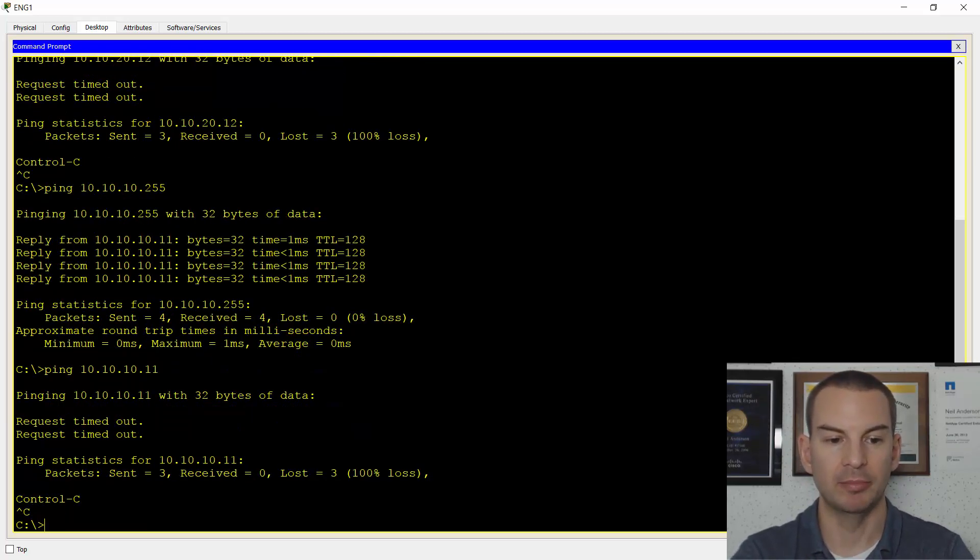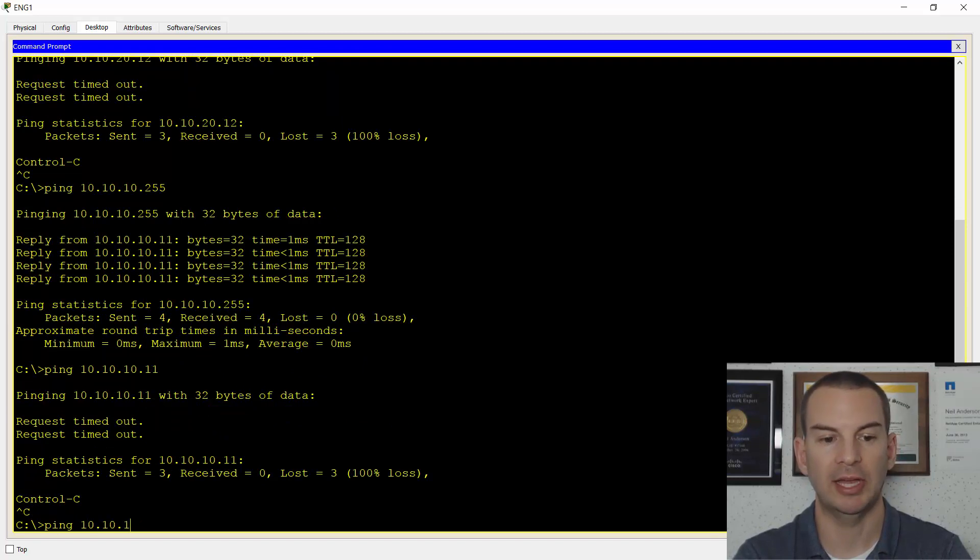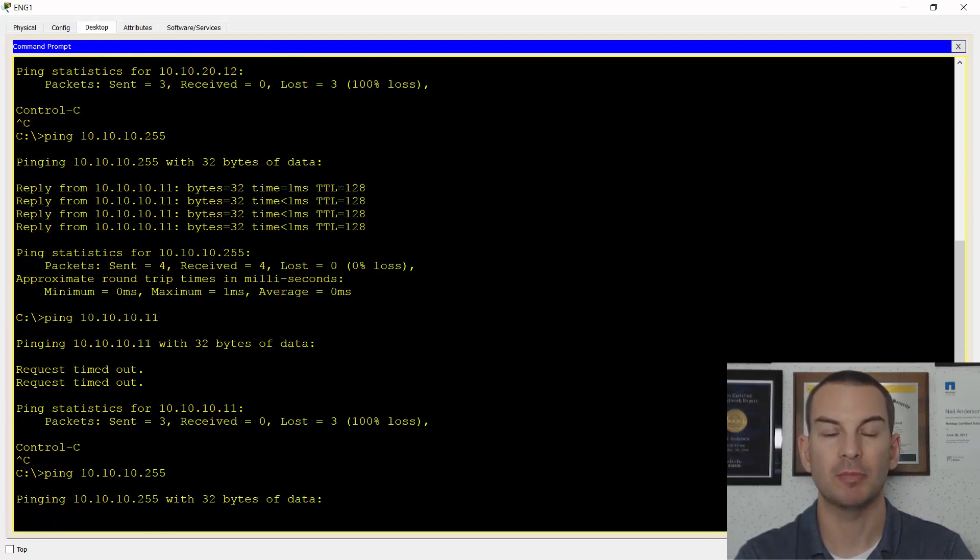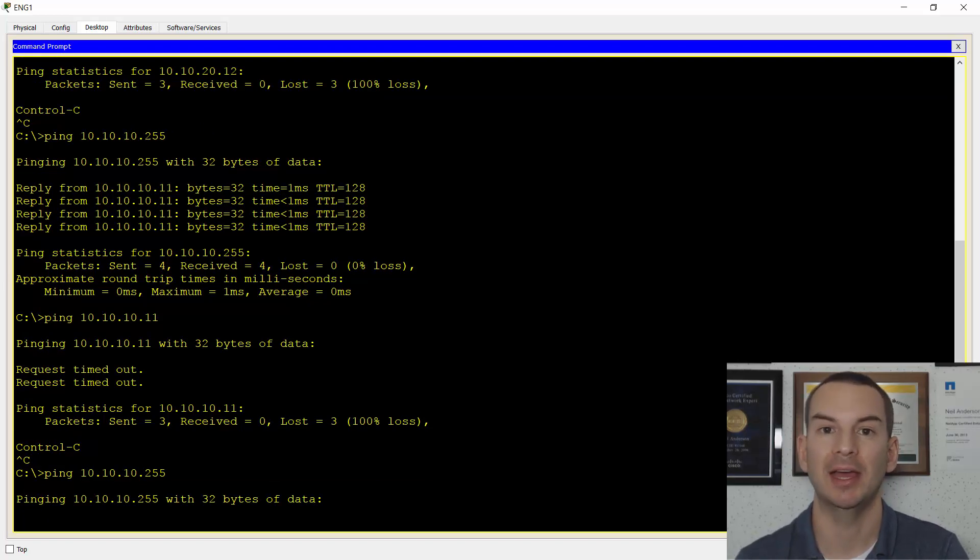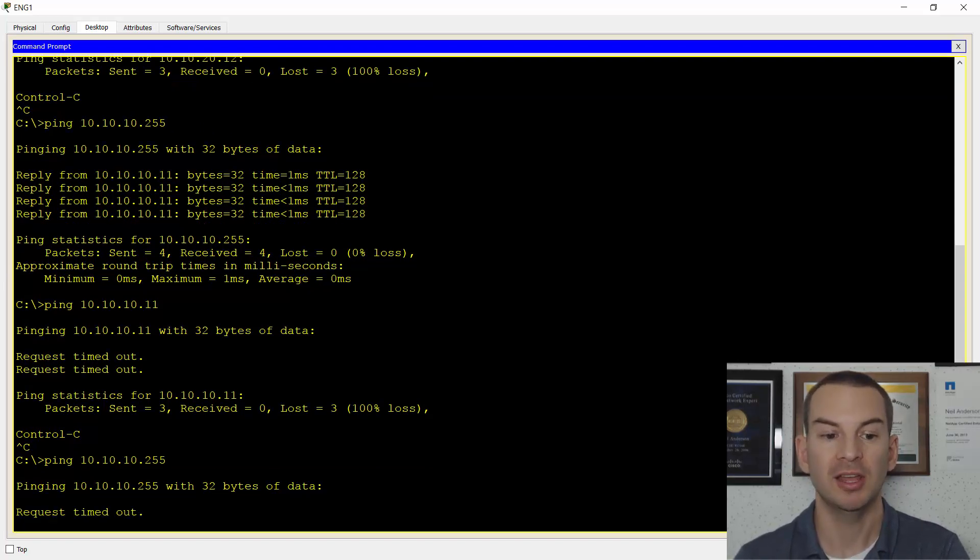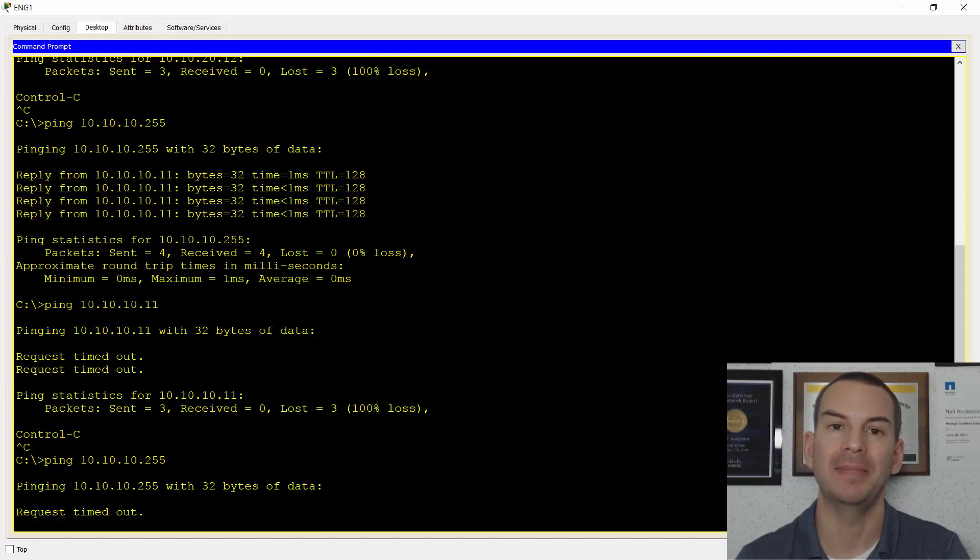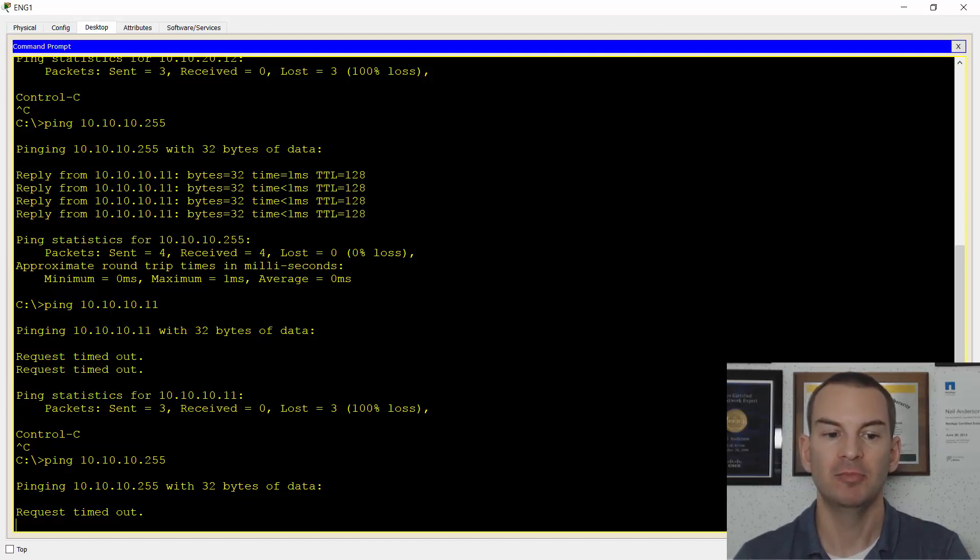And if I send broadcast traffic ping 10.10.10.255, because this PC is the only thing in VLAN 10, this won't hit anything else at all. This is good. This was the point of doing VLANs. It's to segment our broadcast domains.